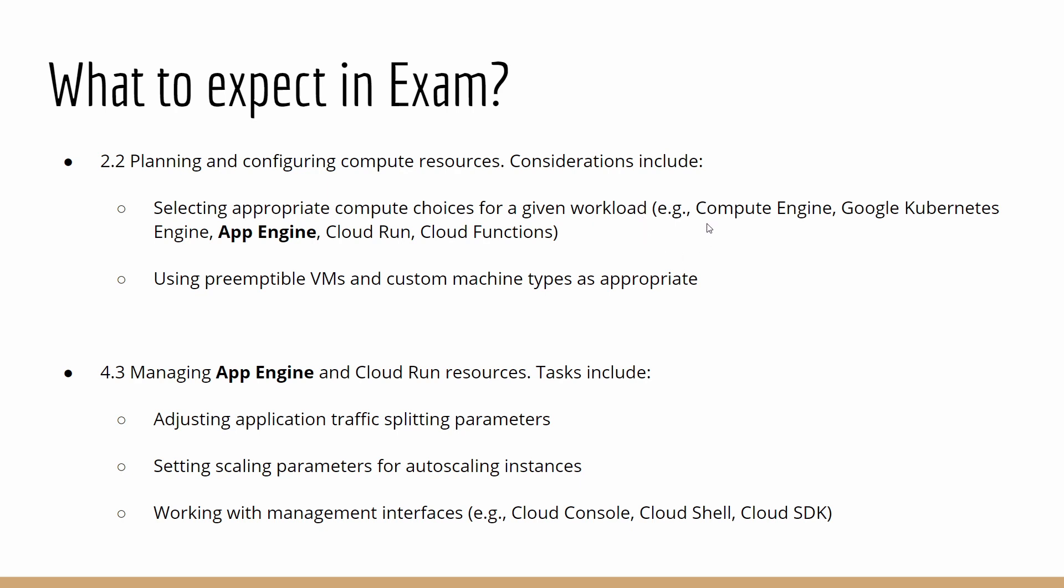In terms of choosing the appropriate compute choices for a given workload, as you know, GCP has different services available like Compute Engine, Google Kubernetes Engine, App Engine, Cloud Run, and Cloud Functions. I'm going to discuss more about the compute choices in the next videos, but for this video, I'll give an overview.